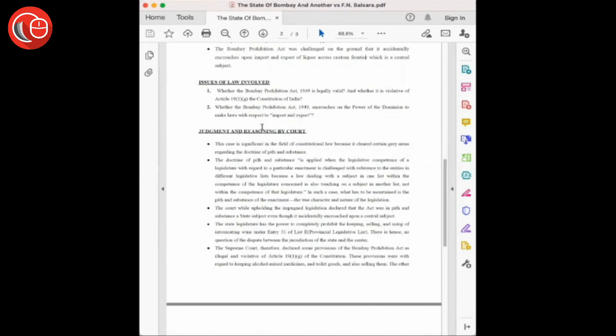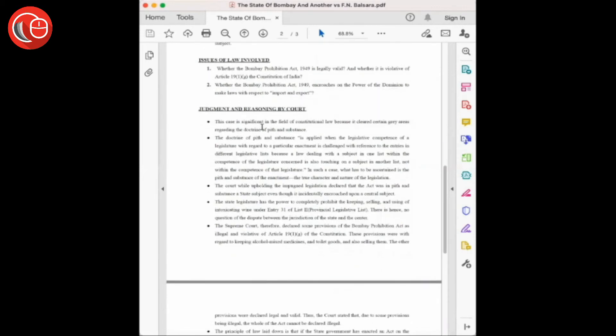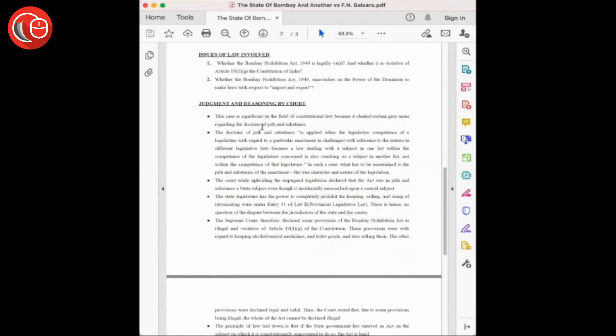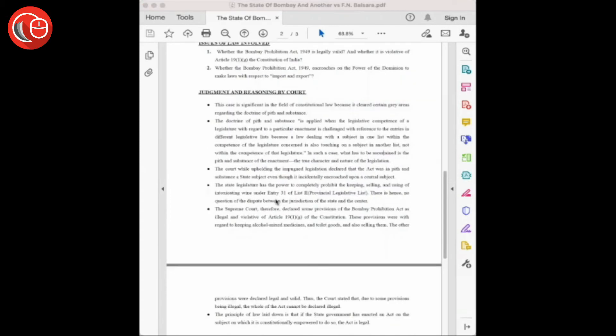Now let's have a look at the judgment and reasoning given by the court. The Supreme Court of India decided against the judgment of the Bombay High Court and thus upheld the impugned legislation—that is, Bombay Prohibition Act 1949.